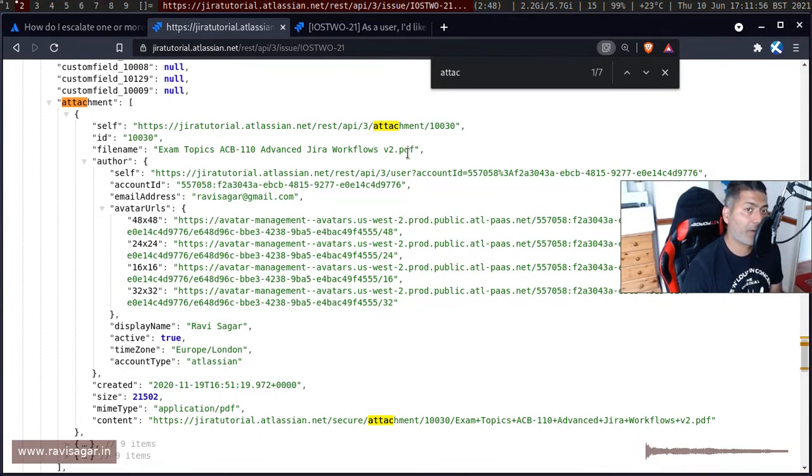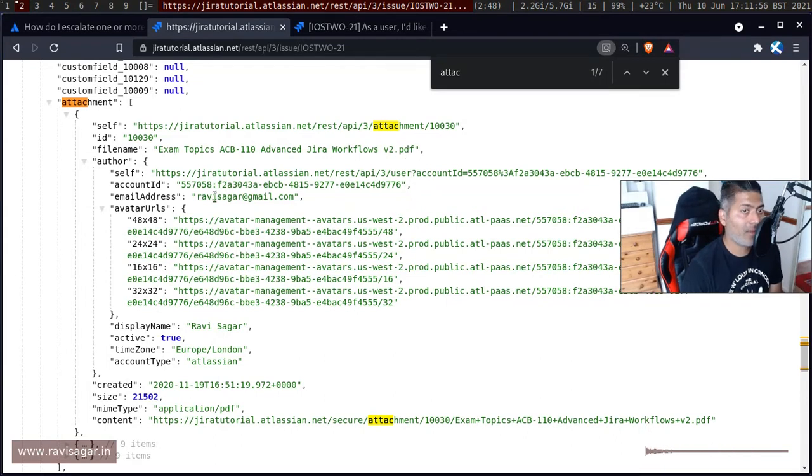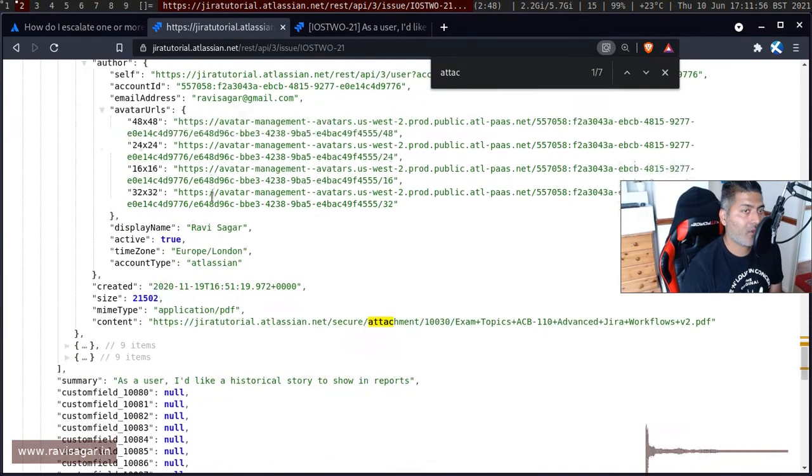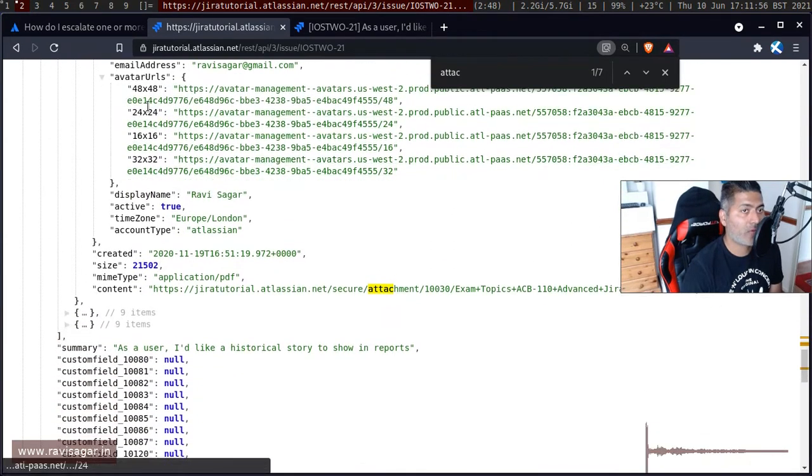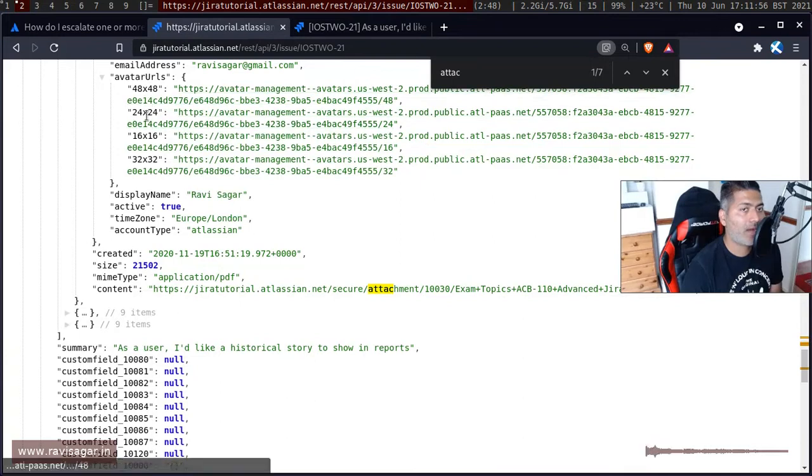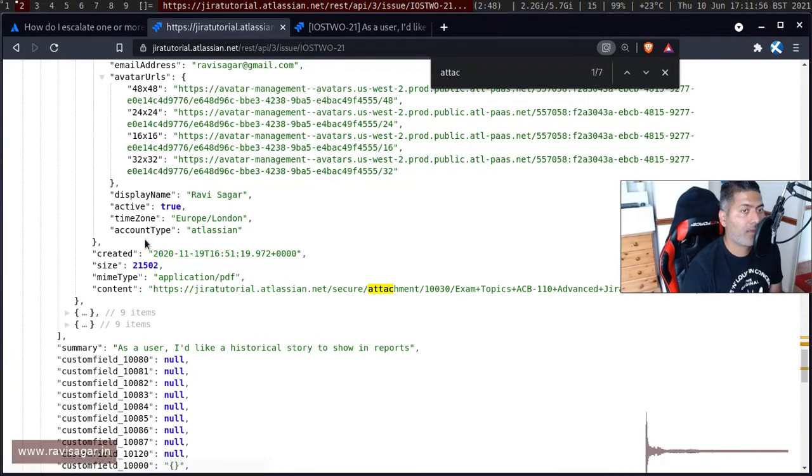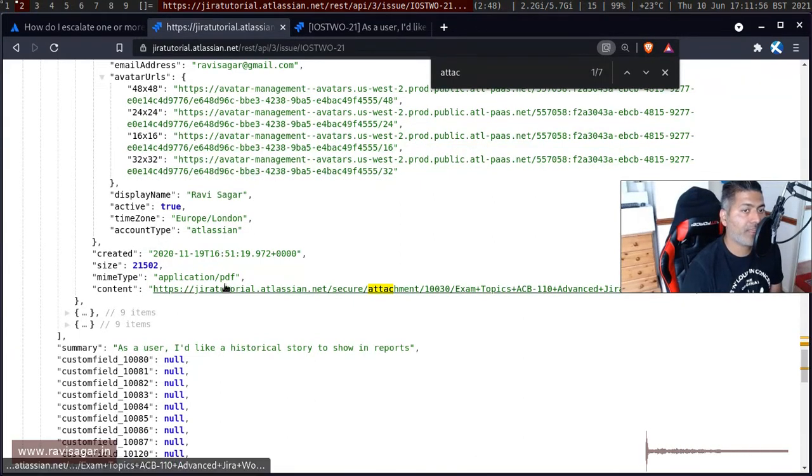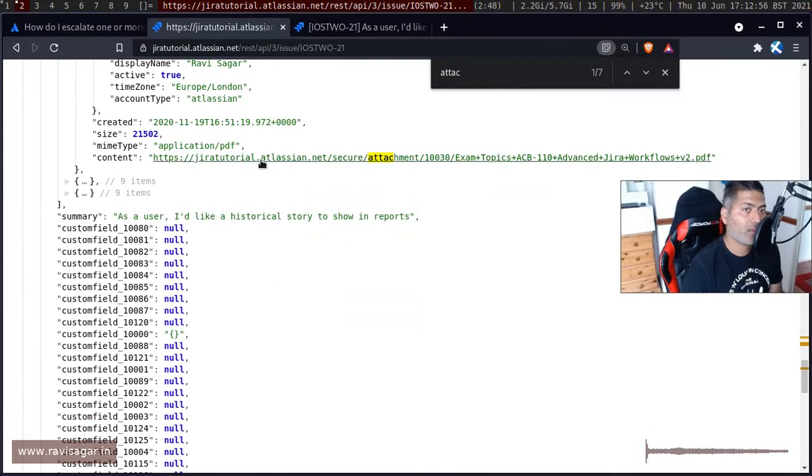Then you have the file name because this is the file name that will be that eventually you need in case you want to maybe transfer it somewhere and then rename the file. You have other details, you have the thumbnail icons with their different sizes.